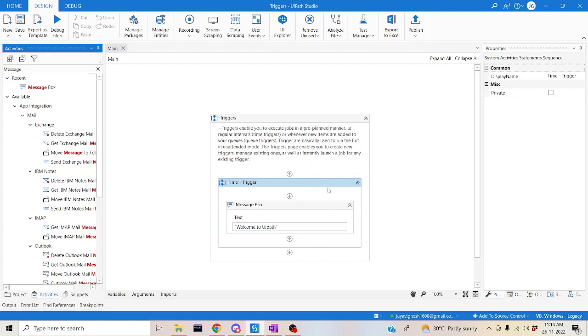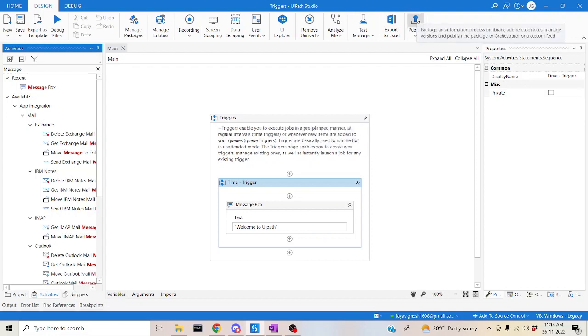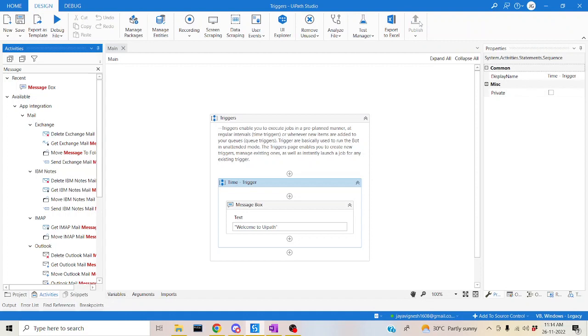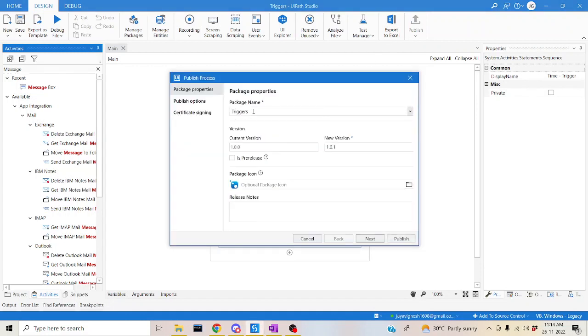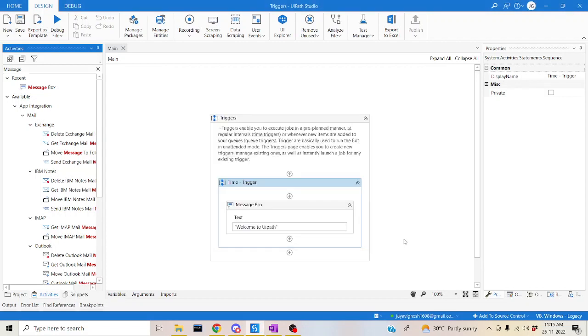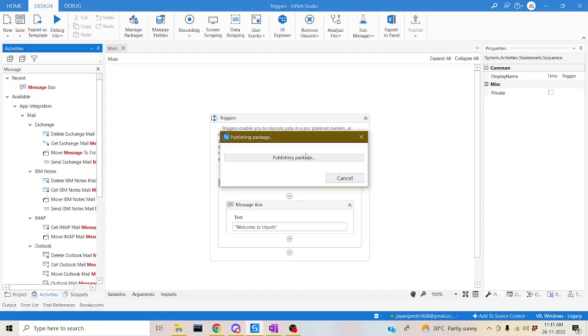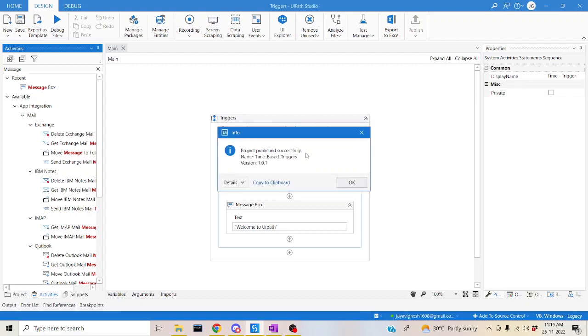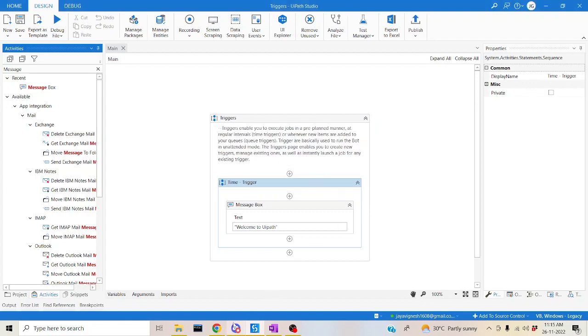What you have to do is set the trigger for this particular process. The main thing you have to carry out - you have to publish this process first of all. Then it should be in process tab, then only we can make it trigger. So just publish this one. If you want to change the name, you can change. Let me change this to Time based trigger. Click on next, next, and then publish. Now it will be published to orchestrator. We can jump back to the orchestrator and check how it has been published. Yeah, it has been published now.